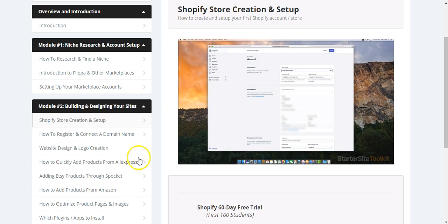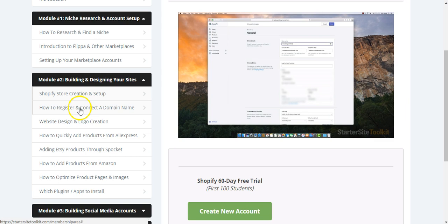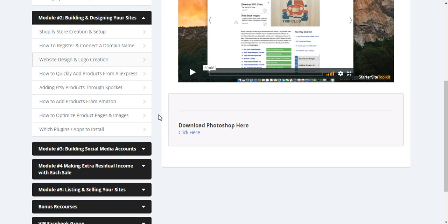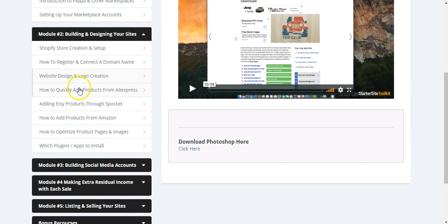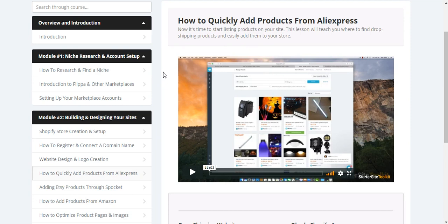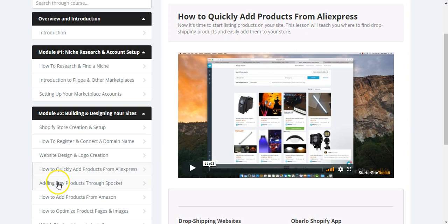I watched also this video first time. Then about how to register connected domain name. It's all really smooth and really short videos, just on point what you really need. Then how to easily get your products into the store. Everything is explained. 11 minutes. It's really cool.